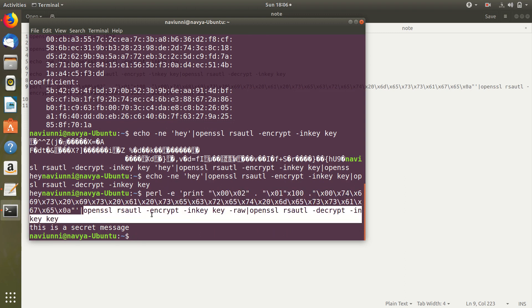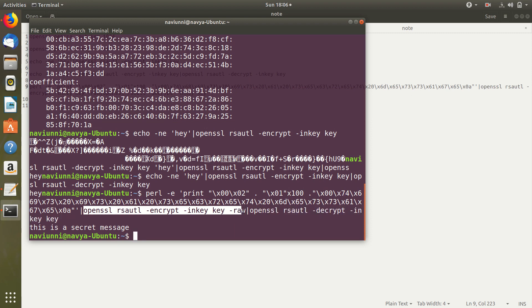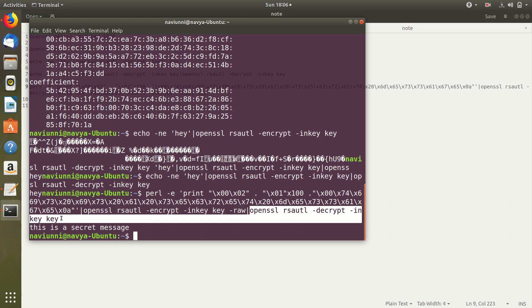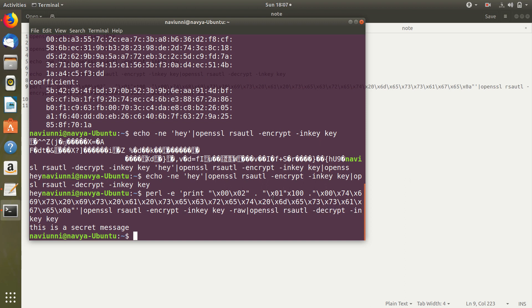That is why OpenSSL was able to encrypt it without padding it itself. That is why we gave the raw flag. And for decryption we don't give the raw flag because we wanted to decrypt using PKCS1 format itself.